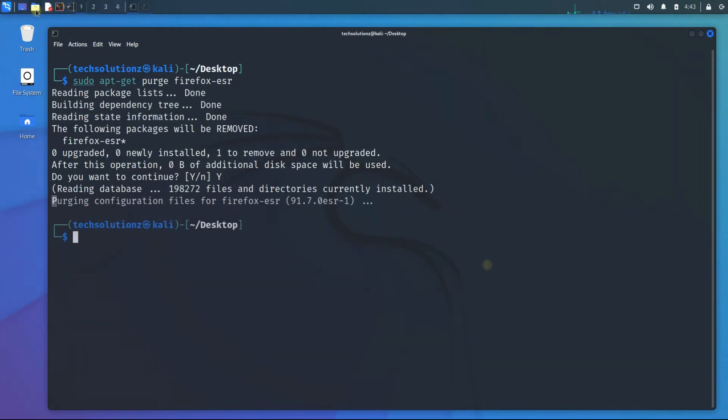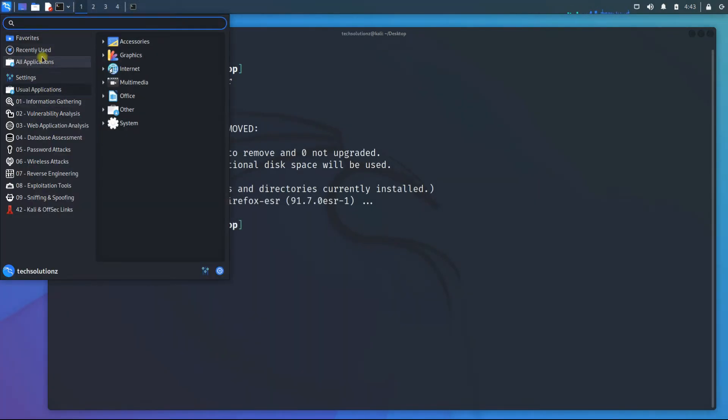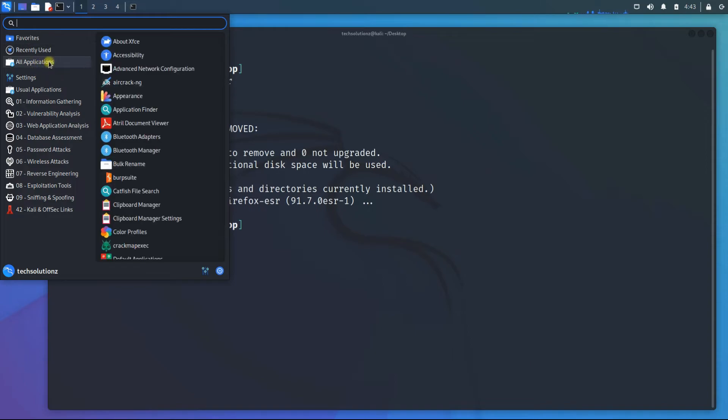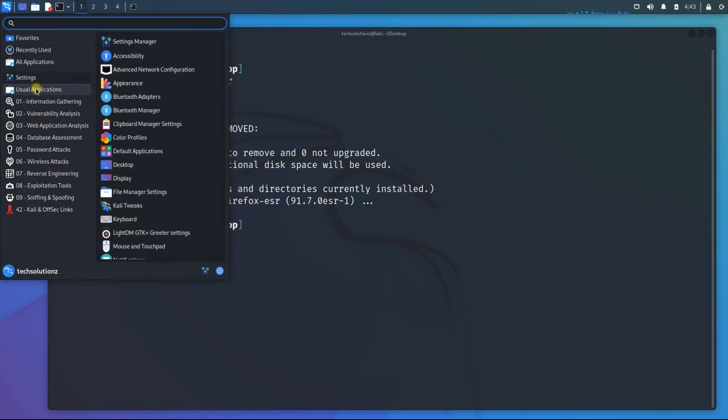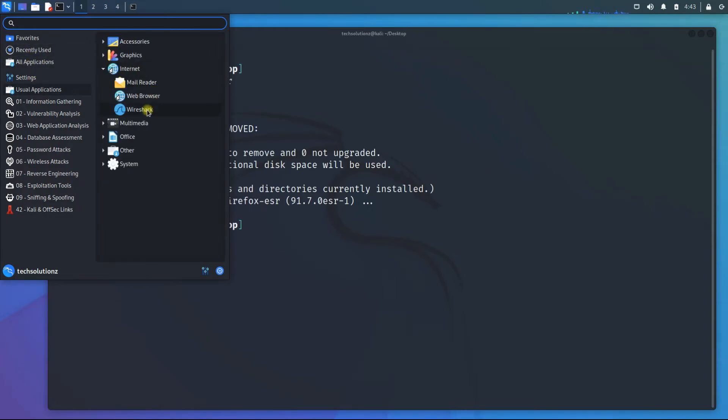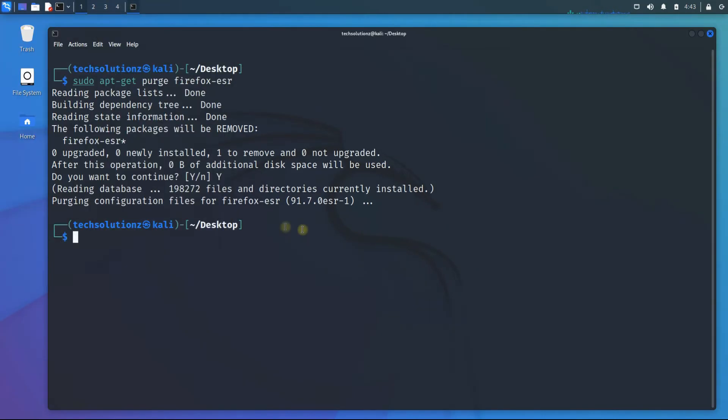You must be seeing Firefox is no more in the quick launch. To make the changes more effective, it's advised to reboot your Kali machine.